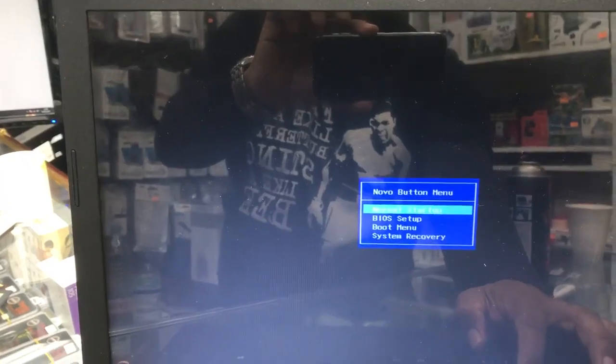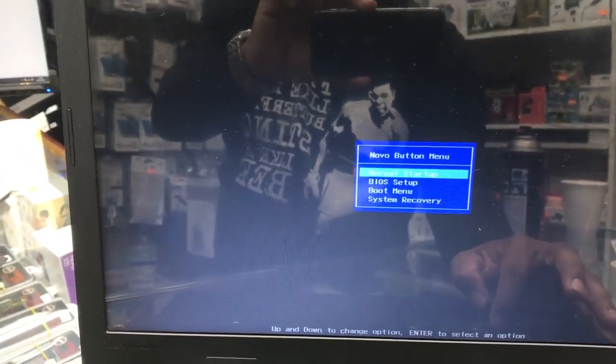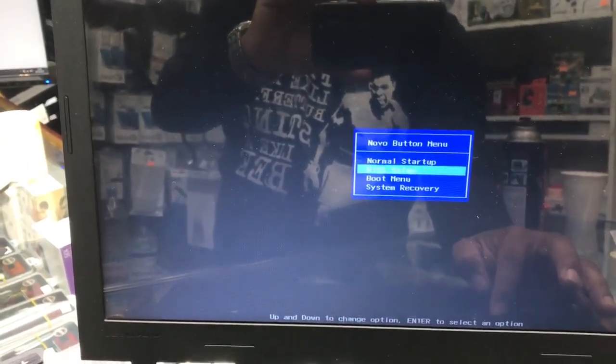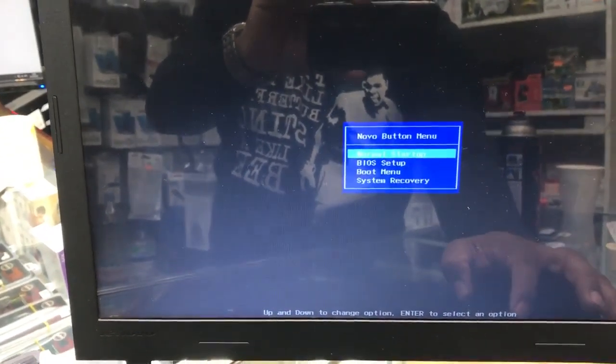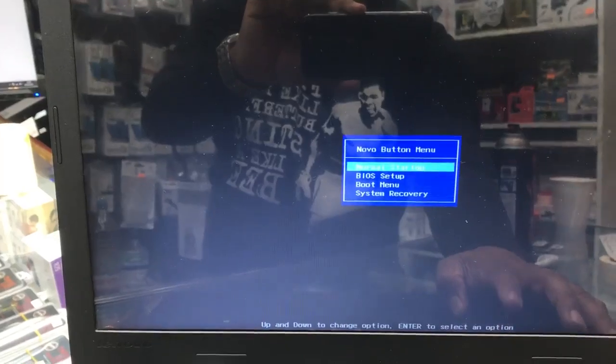Let's turn on normal startup because I don't need to go into BIOS. See, it's starting up now.